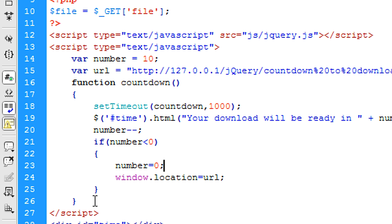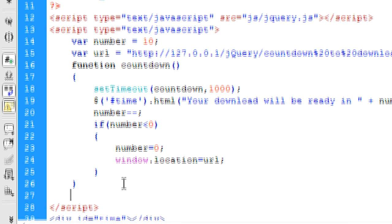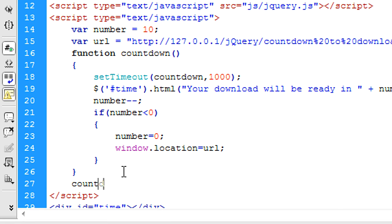So then after we've done that we can come out of the function and then just call the function countdown. So we've called it basically so it will now run.